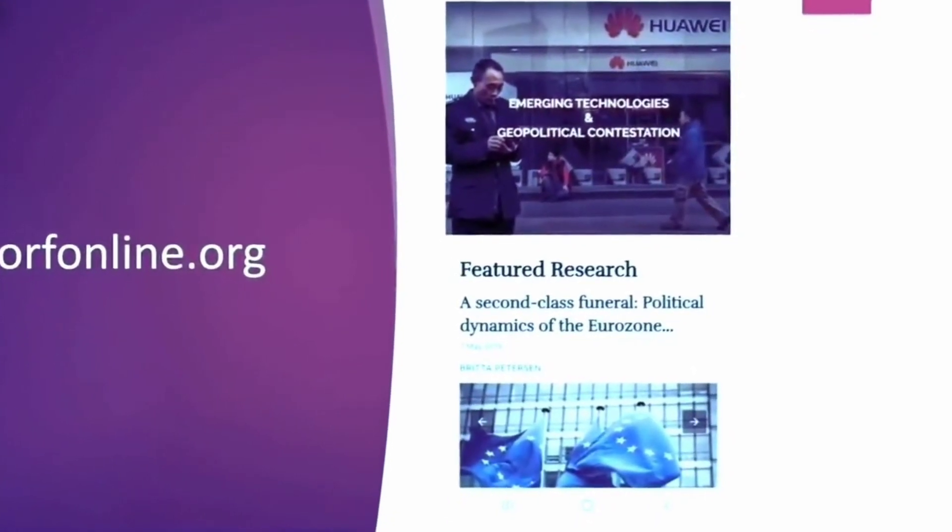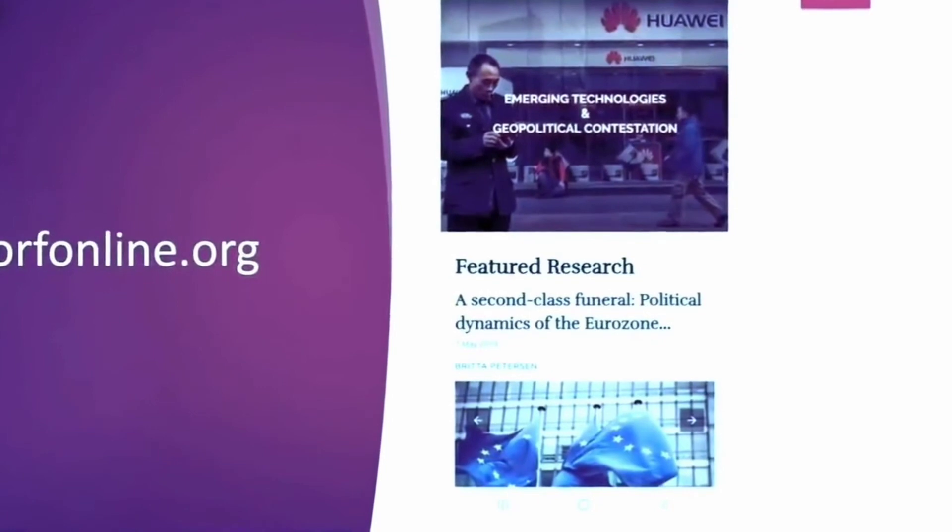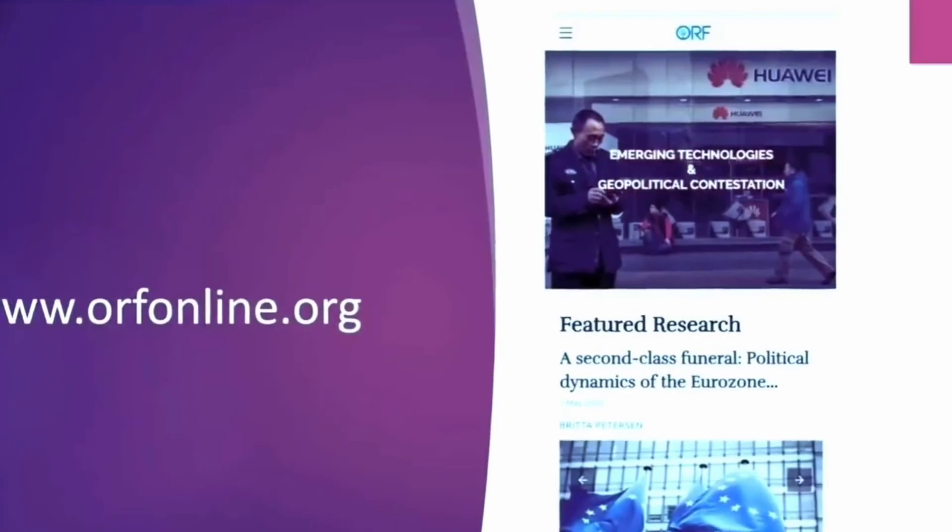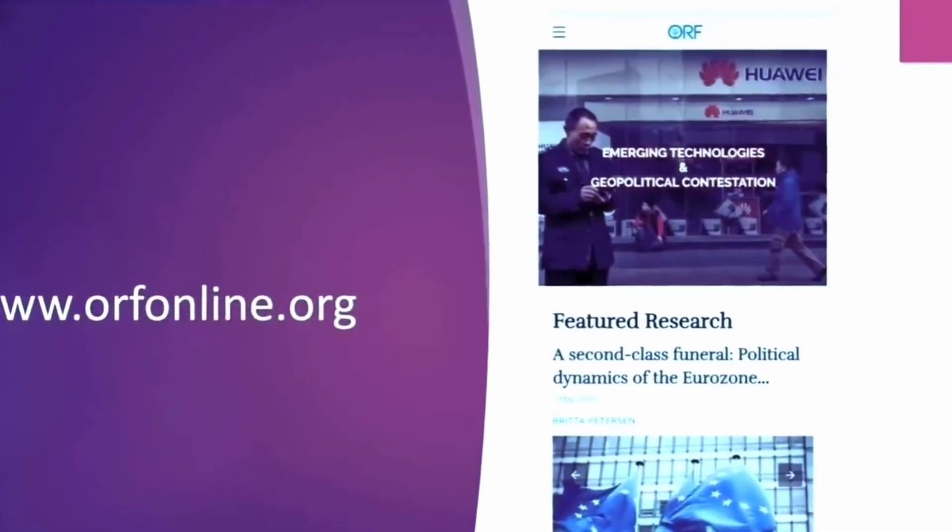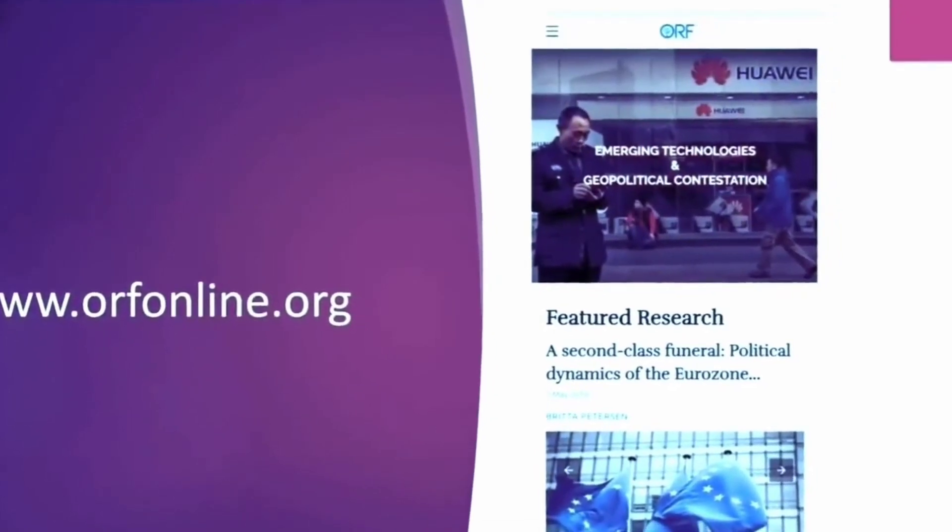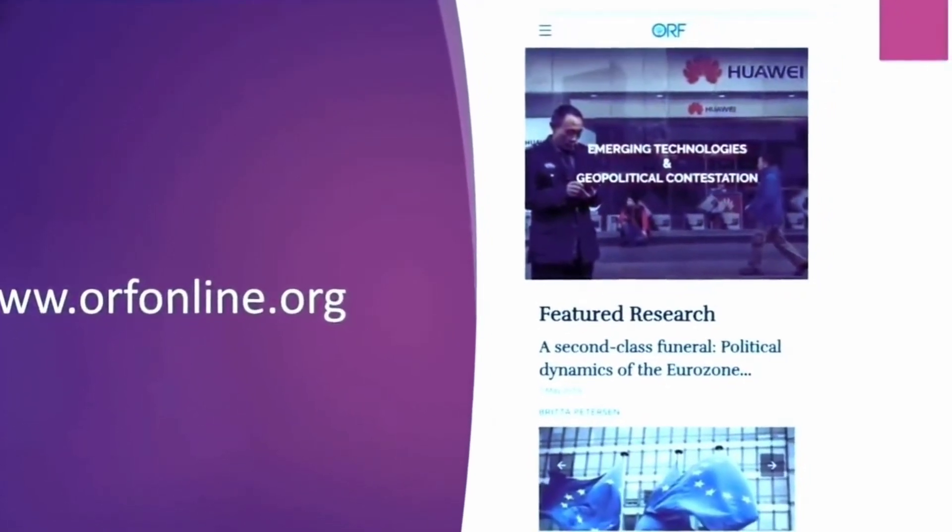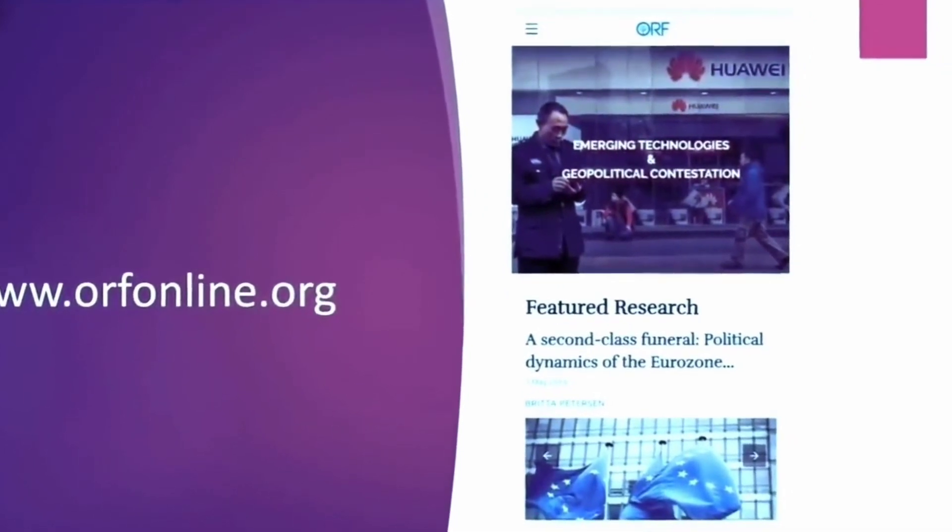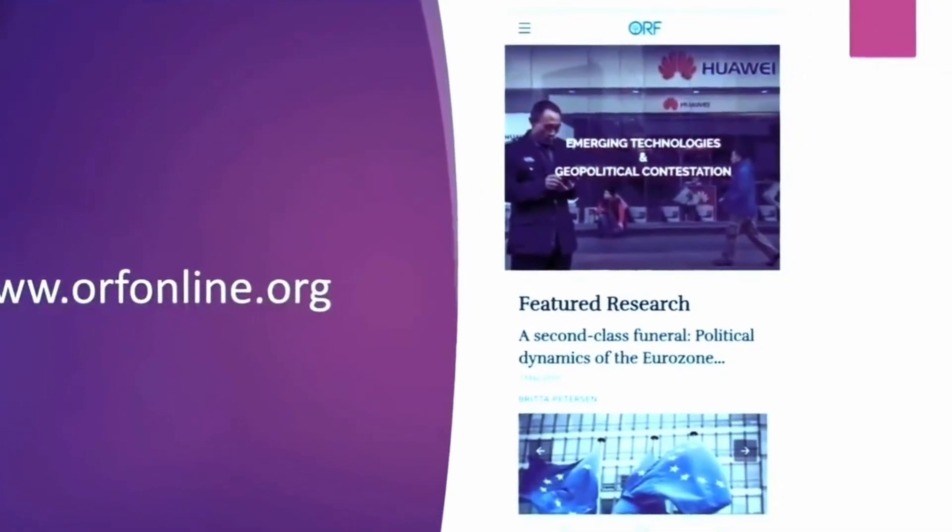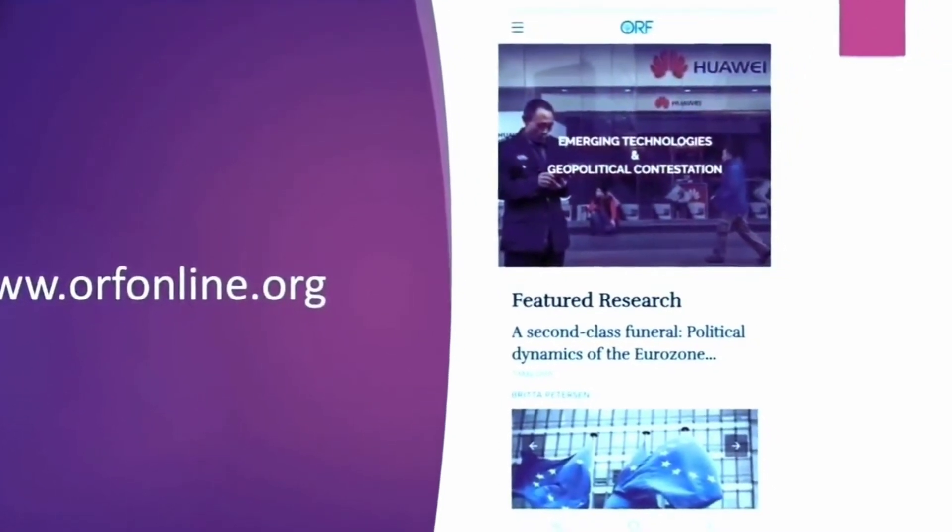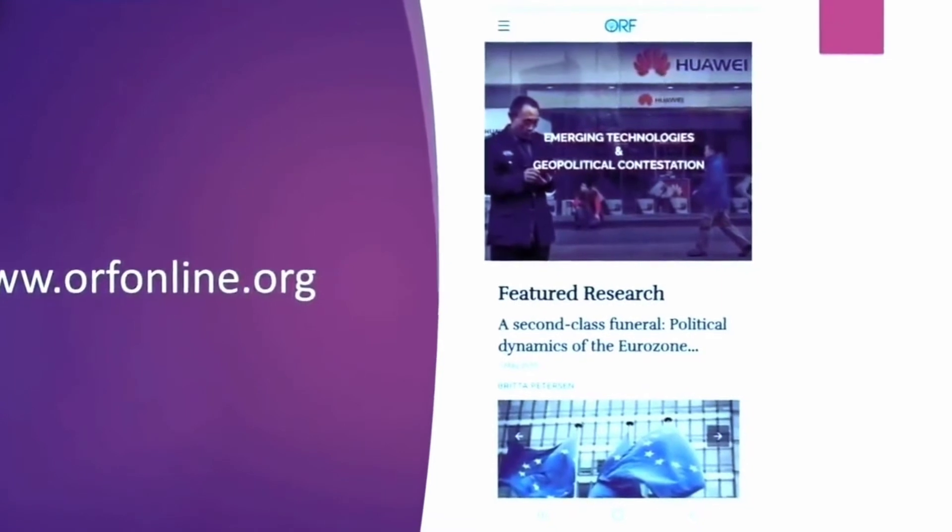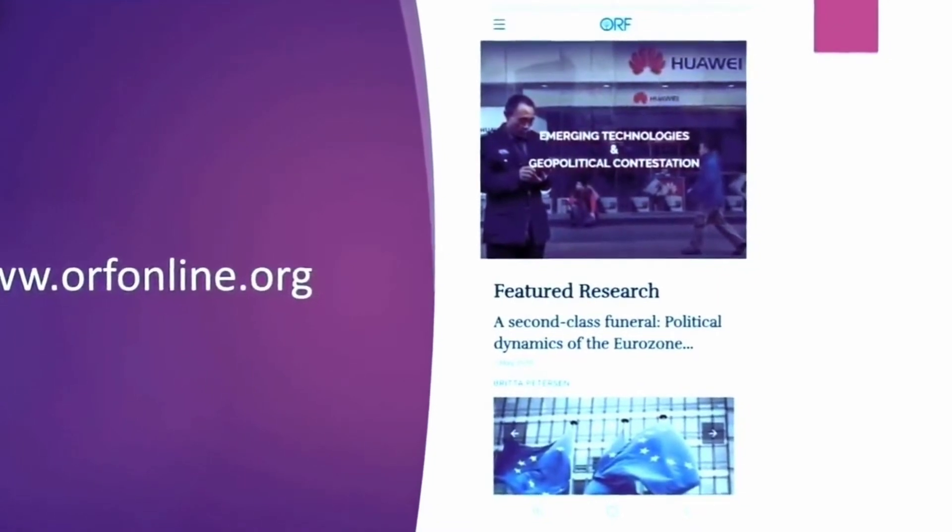And for international relation you can also go through the website of Ministry of External Affairs. There they have compiled the different, how the relations are with different countries. So that can complete your search.